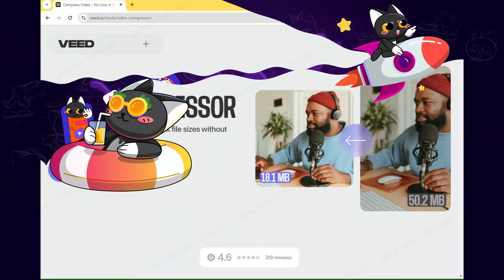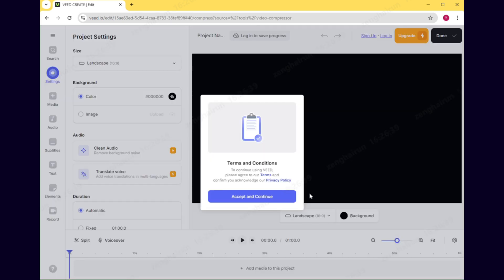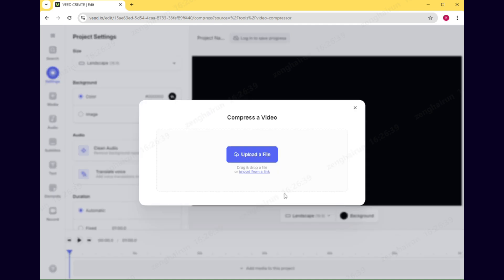The first one is Viteio, which is a free tool for compressing video without any restrictions. Accept the terms and conditions. Upload the video that needs compression.